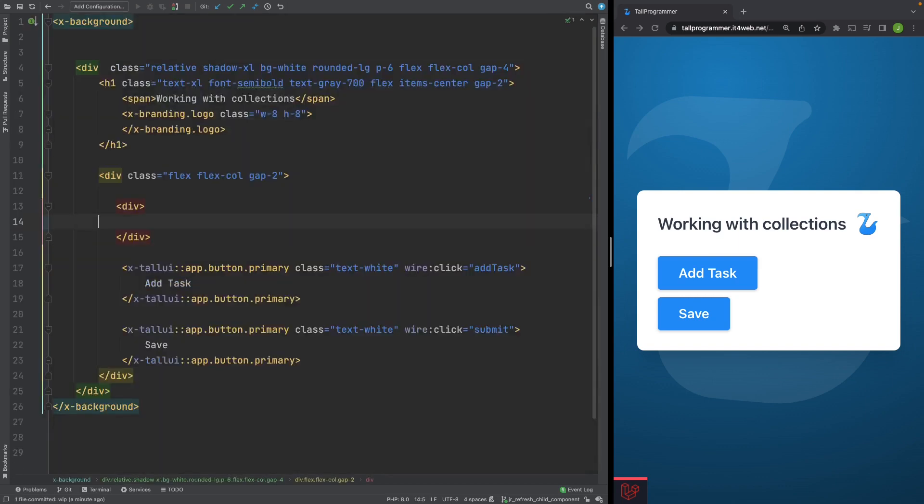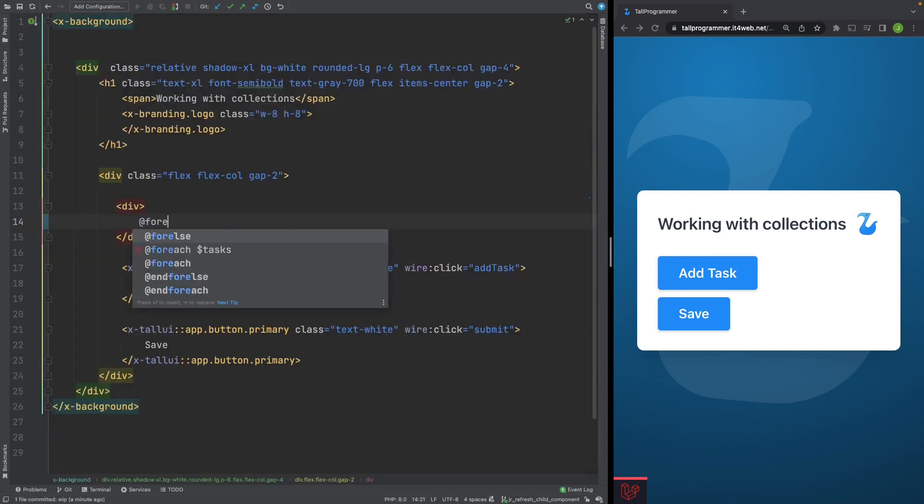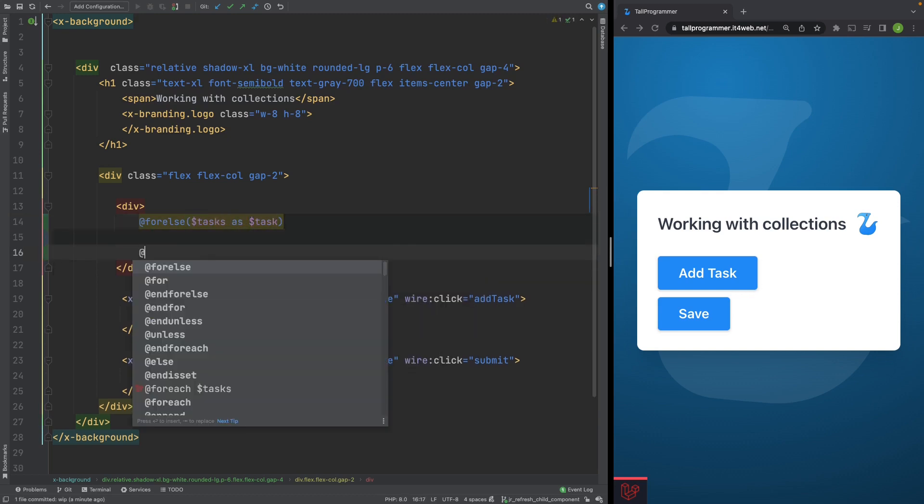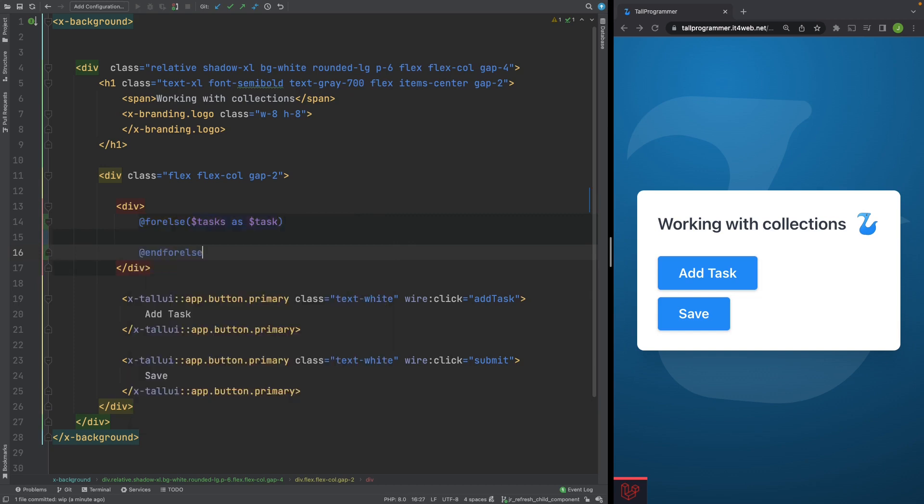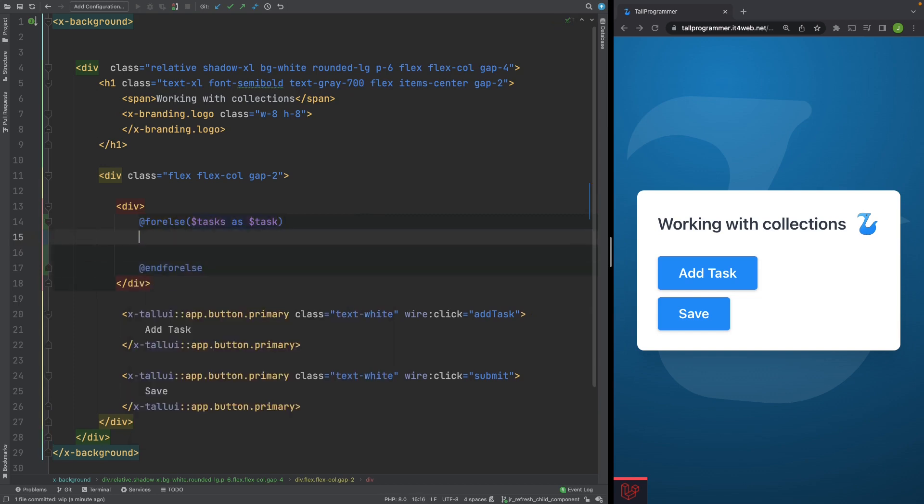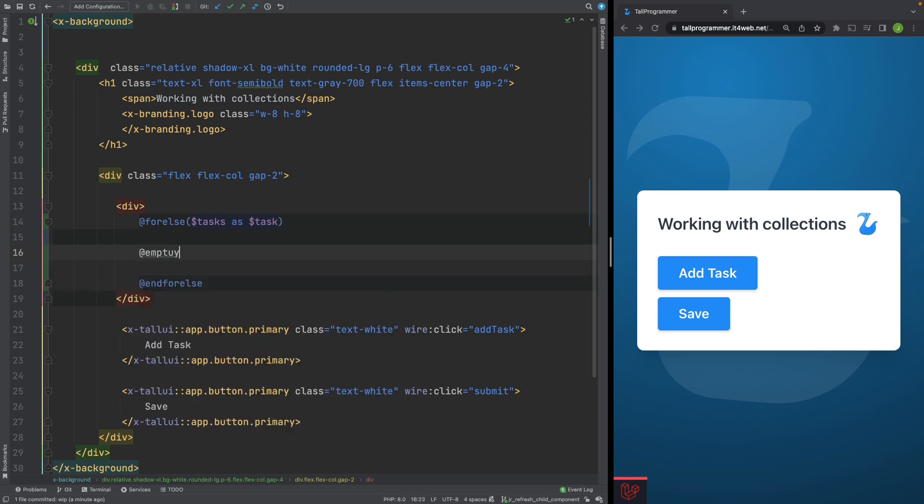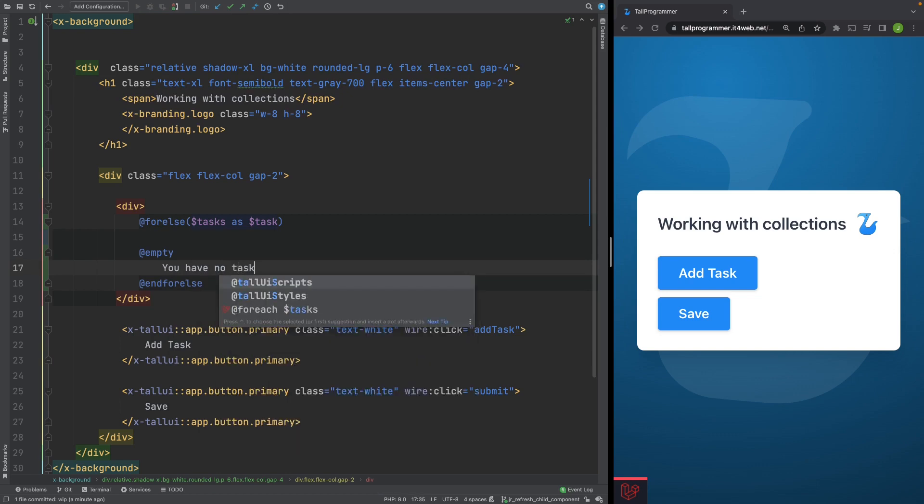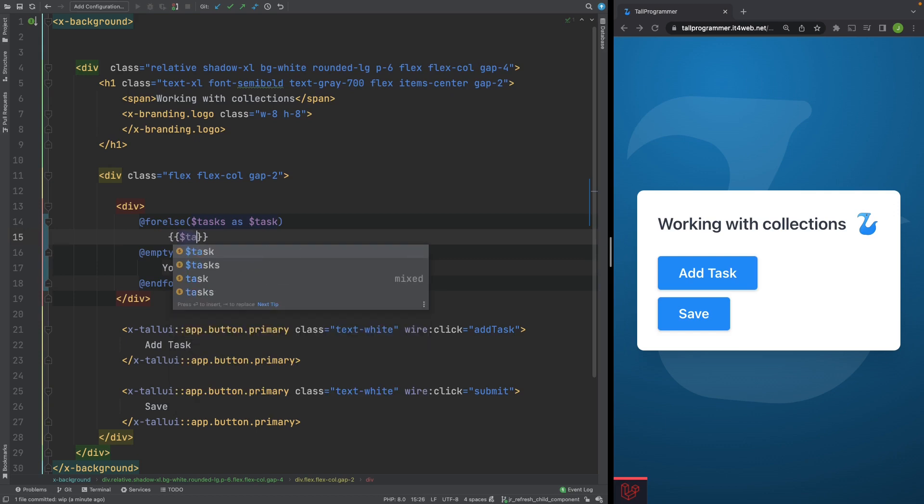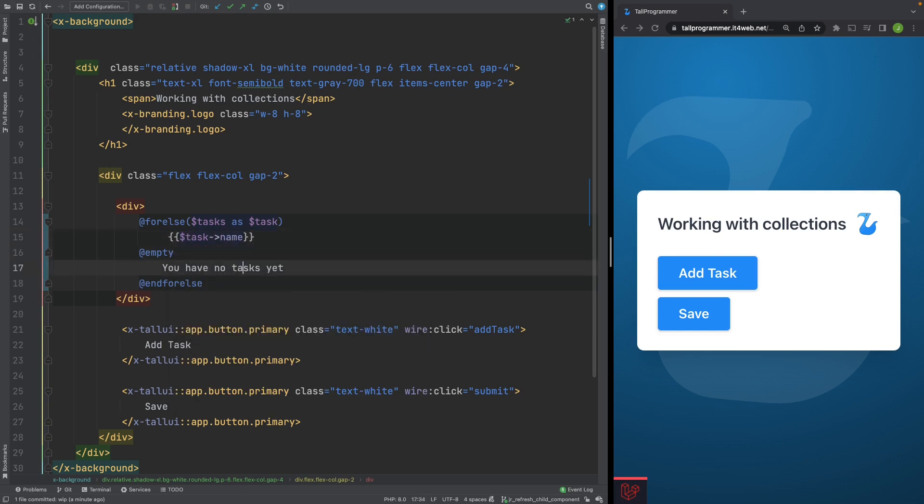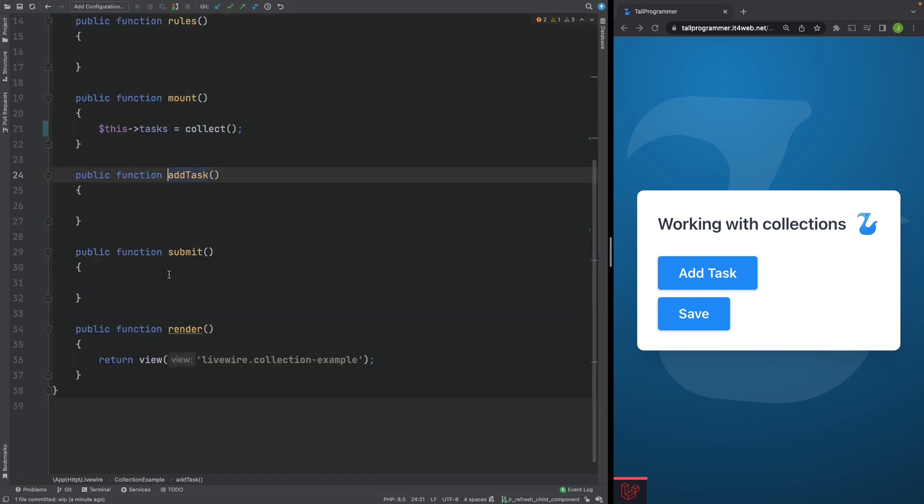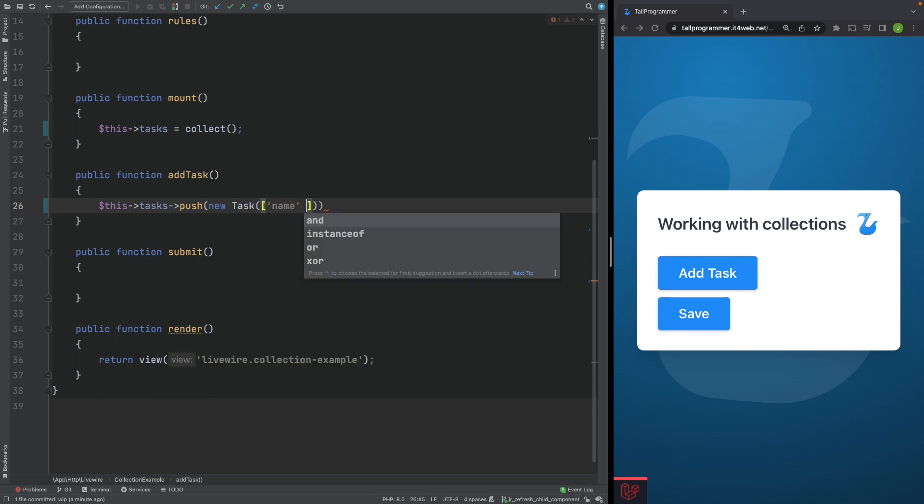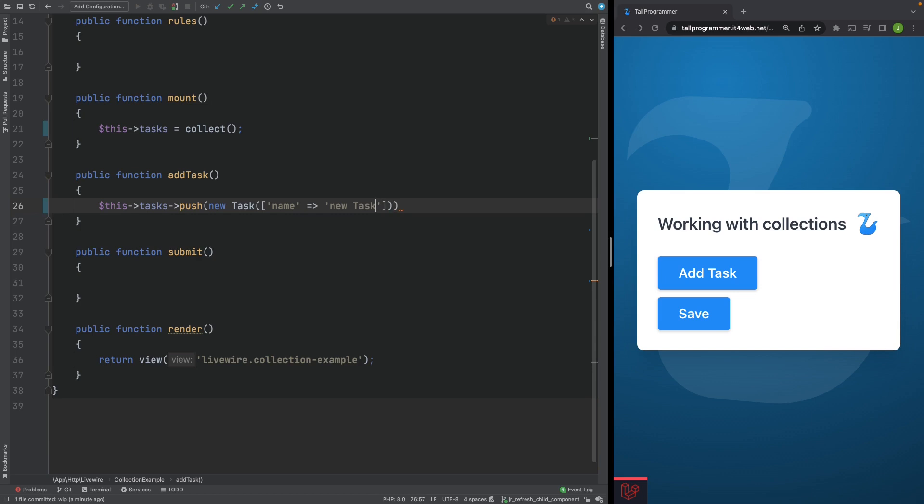In our view we'll show our tasks. And when it's empty I'll show a message to the user: You have no tasks yet. And over here let's show the task name. And when you click the add task button we'll just add a task to our collection of tasks. This tasks push an empty task object. Let's give it a name of a new task.